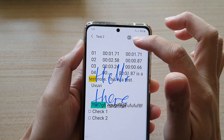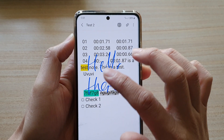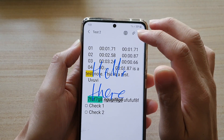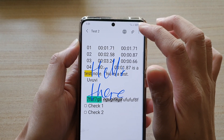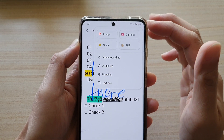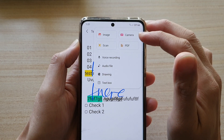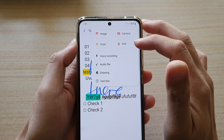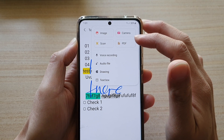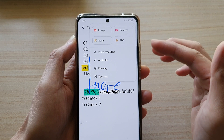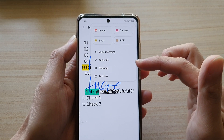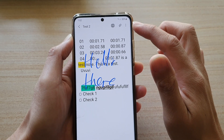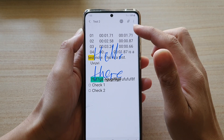In read-only mode, tapping on the screen will not do anything. There is also an attach button where you can attach a picture, use your camera to take a photo, scan something, or import a PDF document, along with other options such as voice recording, audio file, drawing, or text box.